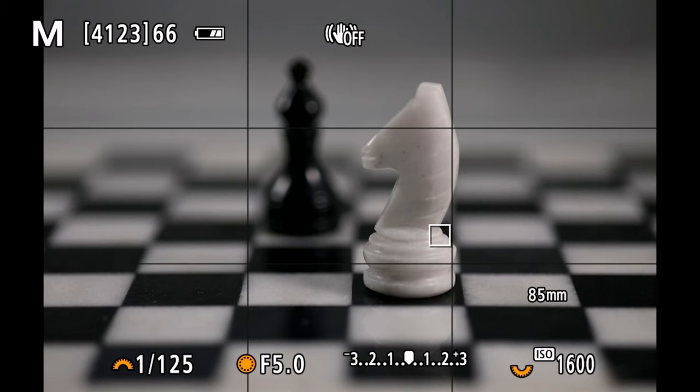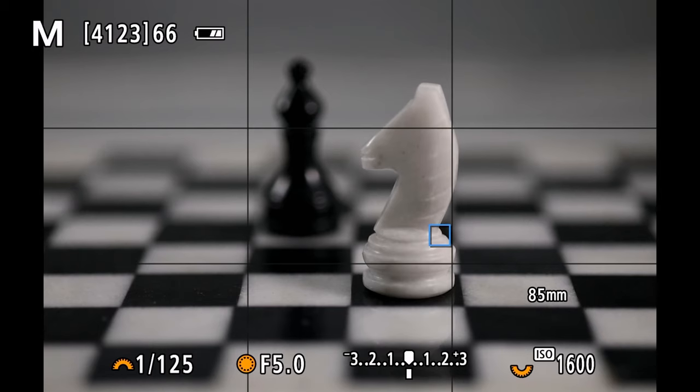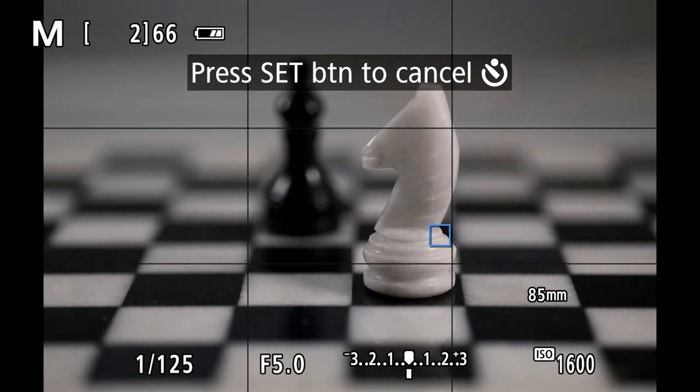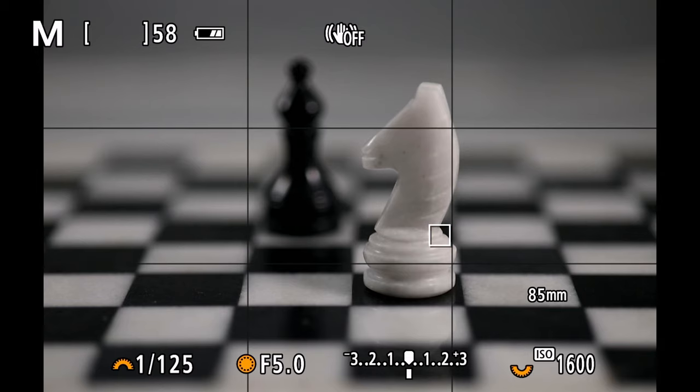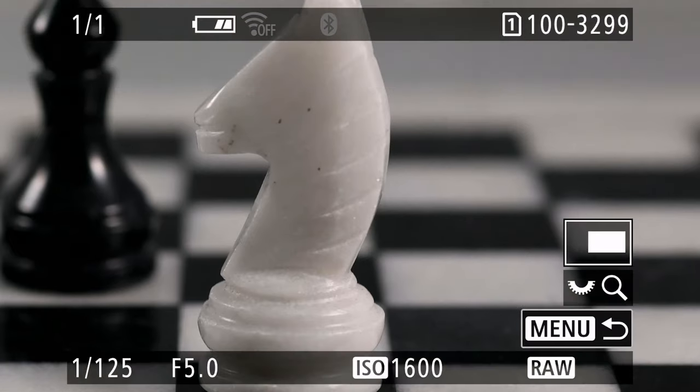Now if I wanted to take a shot of my chessboard here and I wanted to get the knight and the bishop both in tack sharp focus and I wanted to use f5 to do that, let's see what it would look like in a single frame. So I'm going to go ahead and take that shot and what you're going to notice is that we do not have a large enough depth of field.